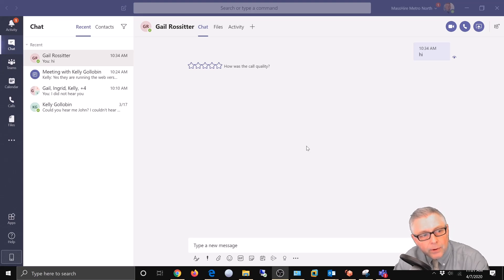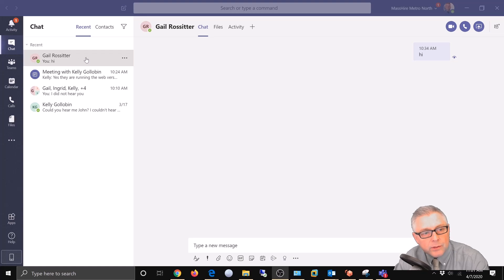So I see Gail up in the left corner here. She's one of the participants that I've talked to. I'm going to give her a call.